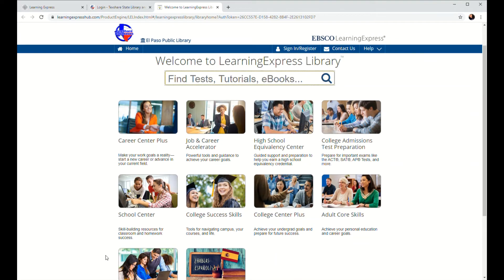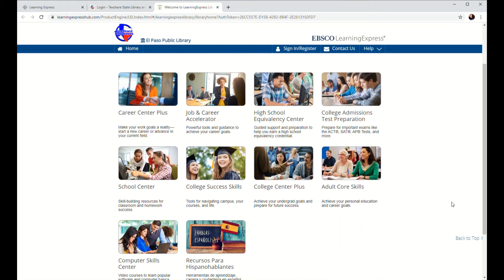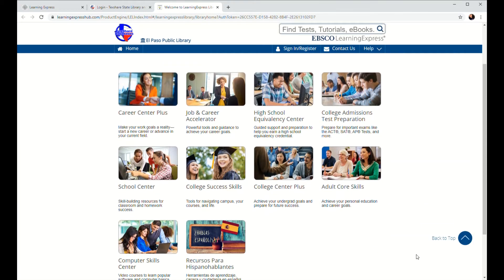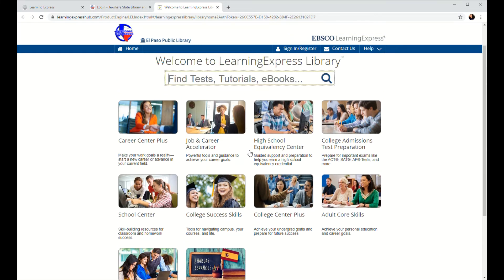At this point, you can go ahead and do some exploring if you'd like. Learning Express is actually a really great resource for tools outside of GED prep. For instance, there's modules for building your computer skills and job and career development modules as well. But since we are talking about the GED, we're going to go ahead and click on this module right here — the High School Equivalency Center.